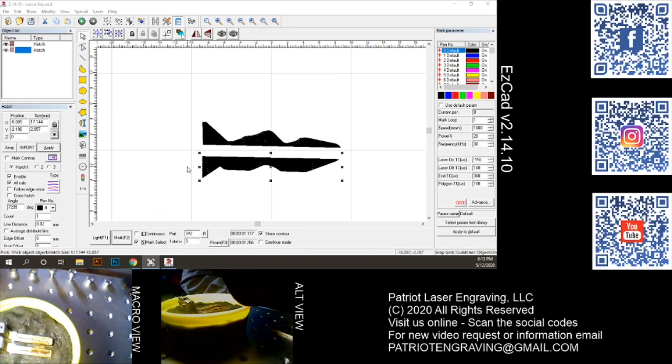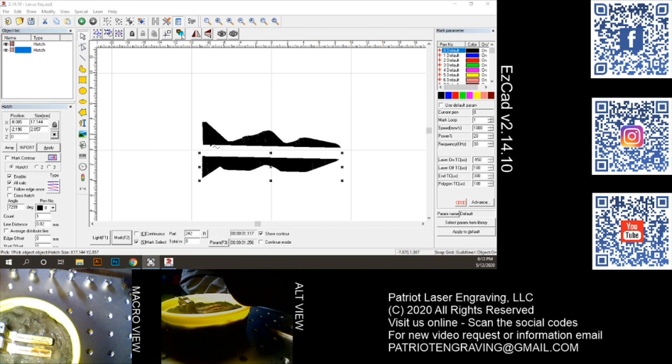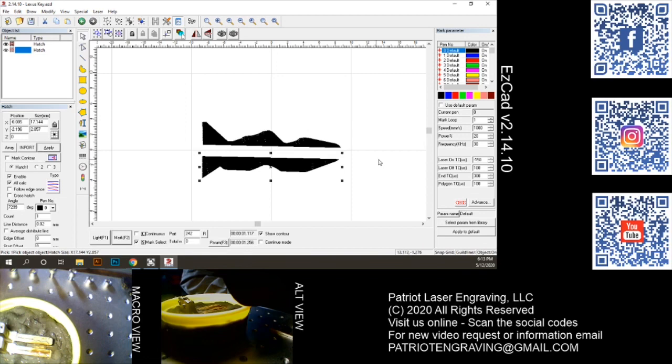Then I moved it over, lit the blank key and started marking. And I've already done the top half of the key and I'm getting ready to start the bottom half of the key.